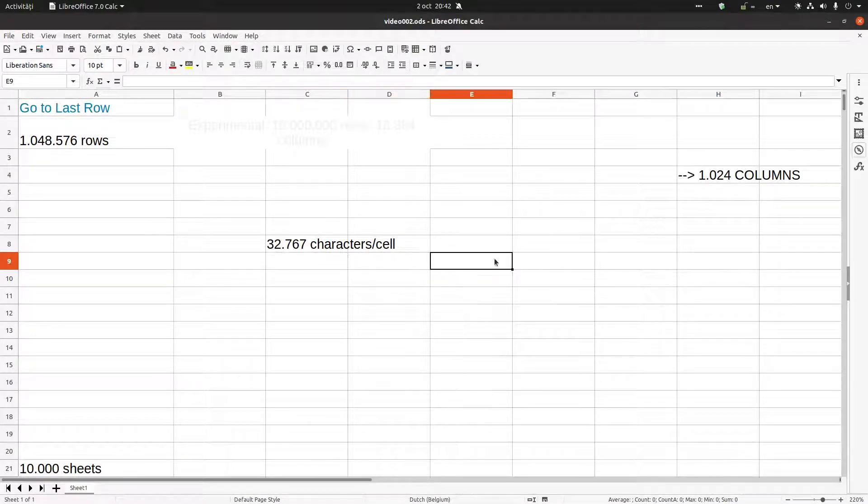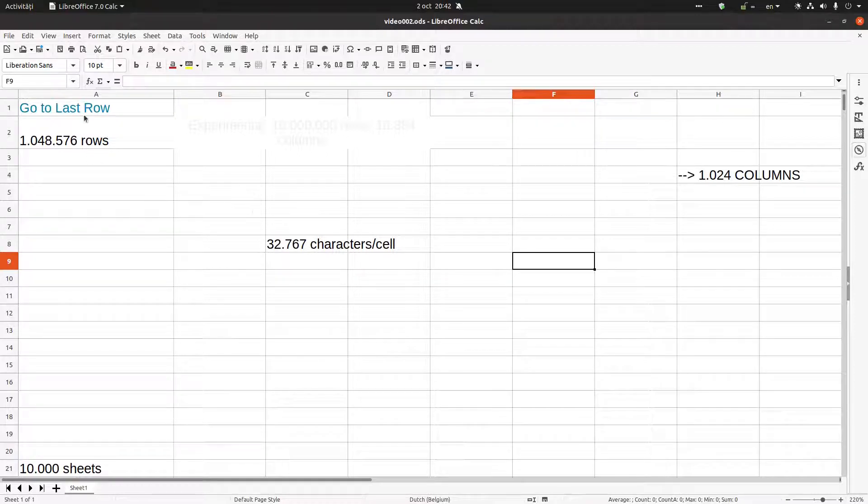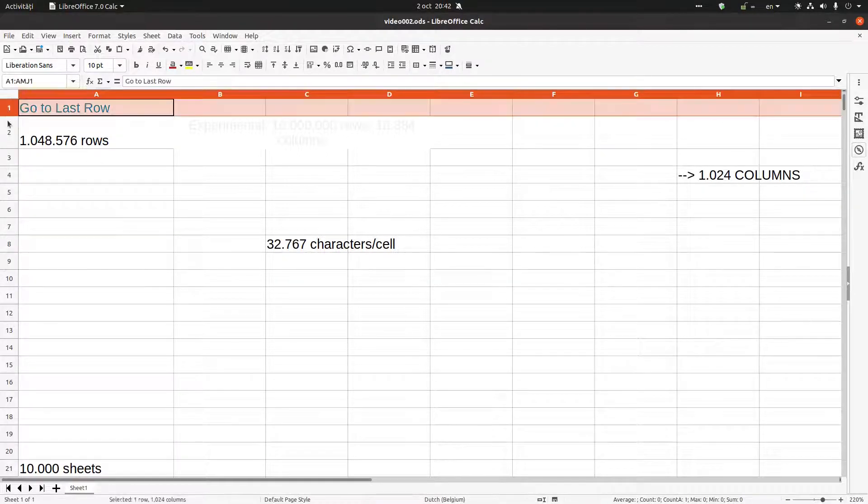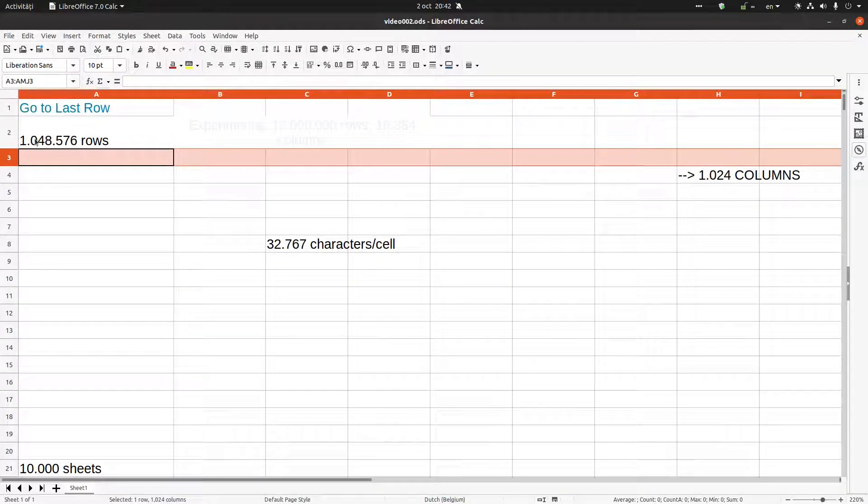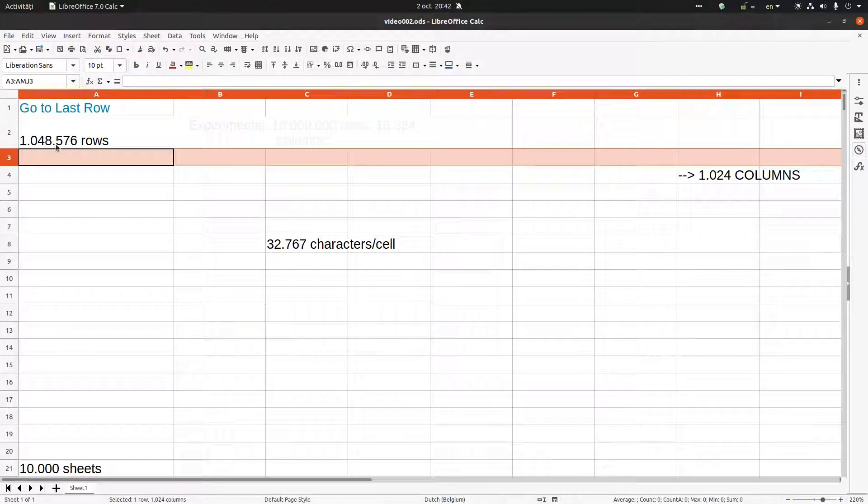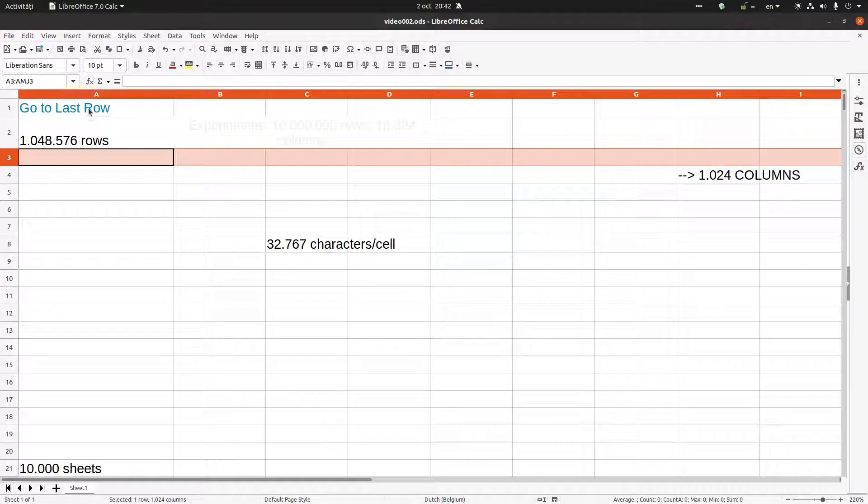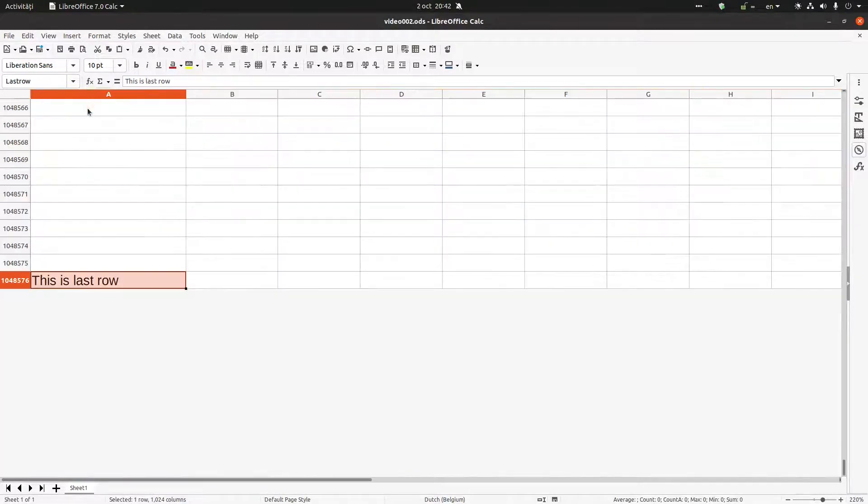We have row 1, 2, and so on. How many rows can we have? We can have 1,048,576 rows. Let's go to the last row by this hyperlink.